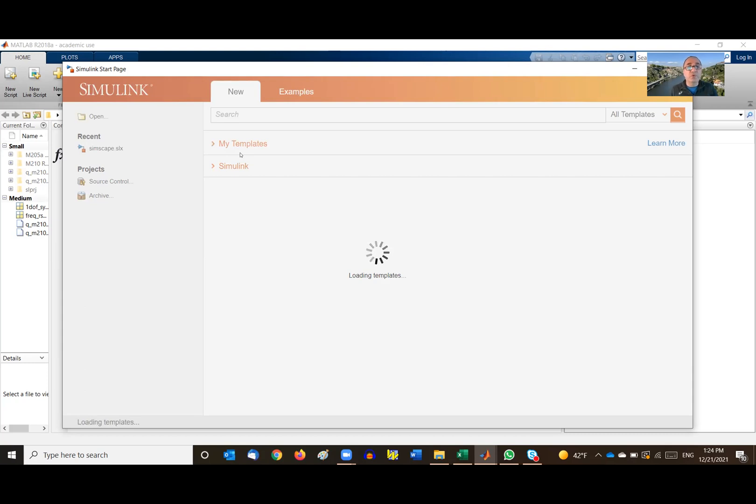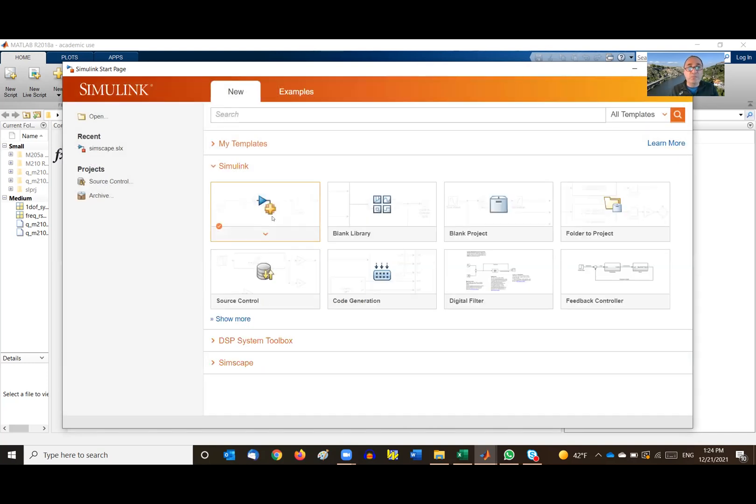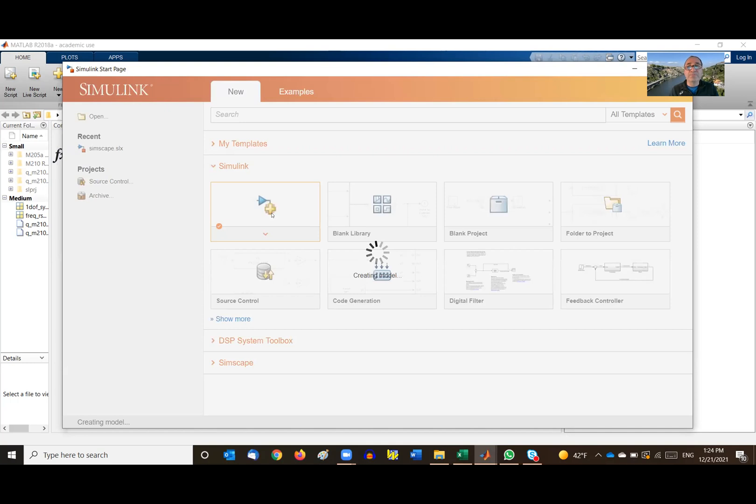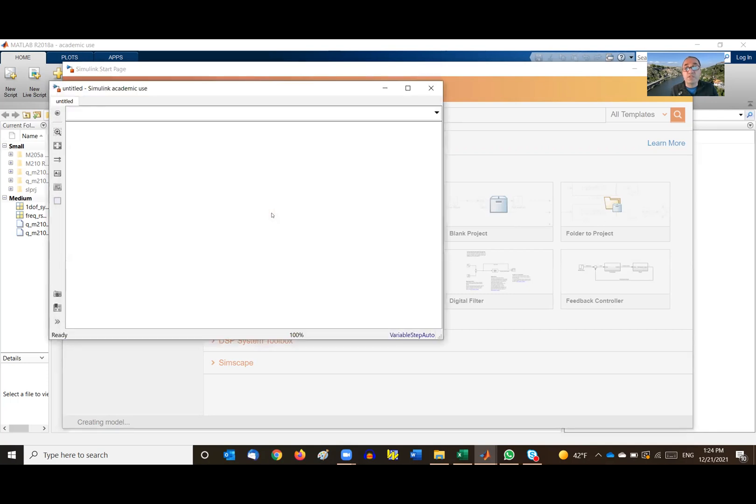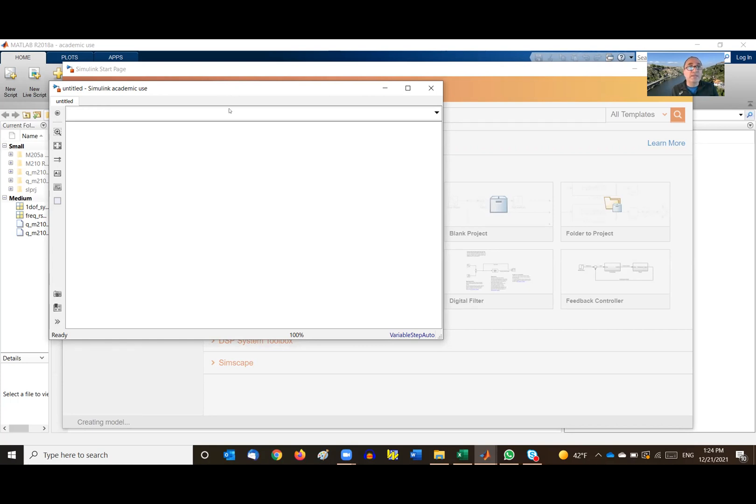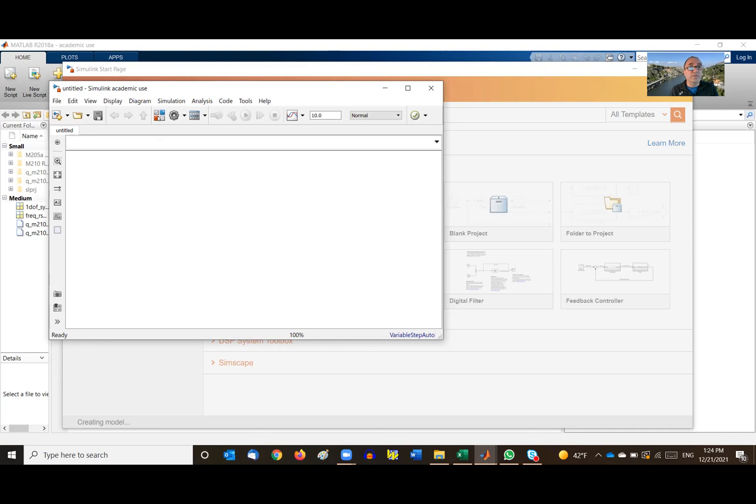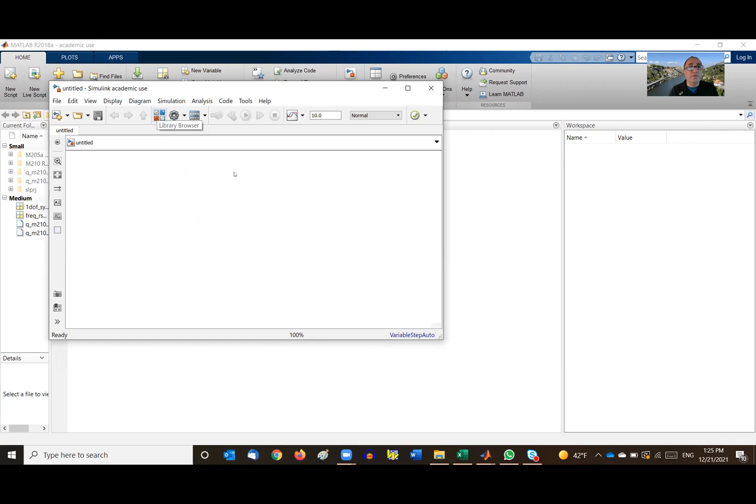So once the Simulink starts, we'll start with the blank model here. Right. So click on that. And you will get a workspace now. And I will show you how easily we can simulate what we call a second order mechanical system consisting of a mass spring and a damper.